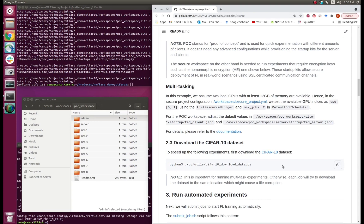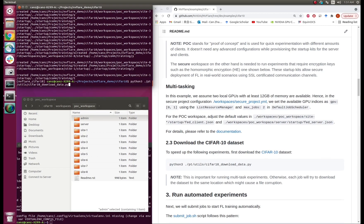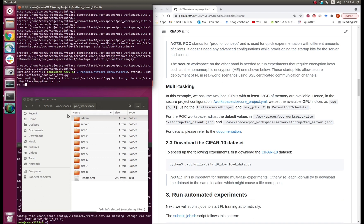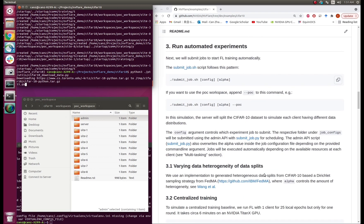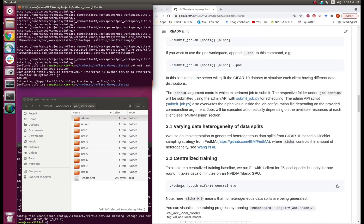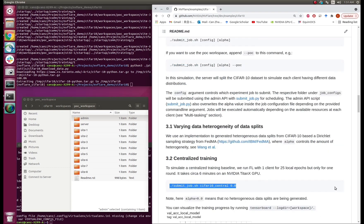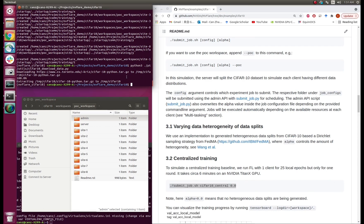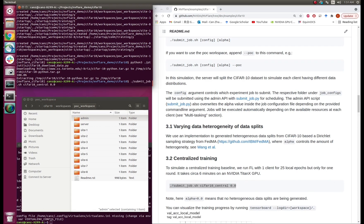We need the CIFAR-10 dataset to be downloaded, so let's run this command. Next, we will start training. This is done by submitting a training job to the server and clients. Let's first look at the centralized training, which means training on one client only. Remember, we need to append POC to the command.